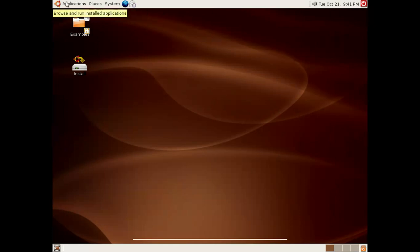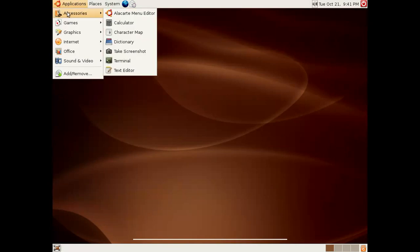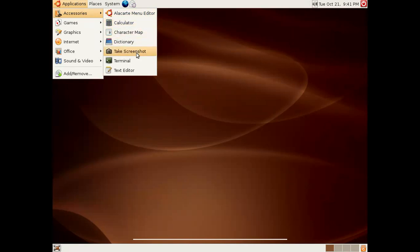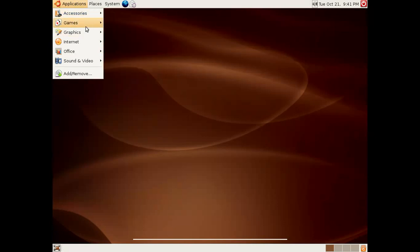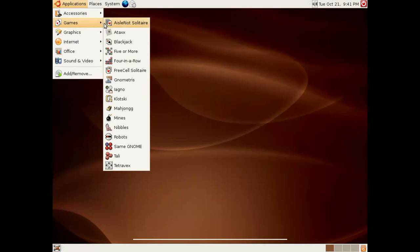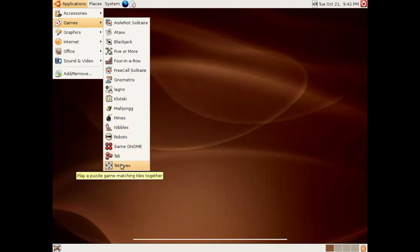Anyway, in the top panel, we have the Applications menu. We have the Alacarte menu editor, calculator, character map, dictionary, taking a screenshot has been moved here, open up a terminal, open up a text editor, which is very nice. In games, we have I-Rot, Solitaire, Attacks, Blackjack, Five or More, Four in a Row, Free Cell, Gnome Triss, Iagno, Klotsky, Mahjongg, Mines, Nibbles, Robots, Same Gnome, Tali, and Tetravex. I believe that the Diamond game that was on the other one has been long since removed from Gnome, but it really wasn't all that good of a game anyway.